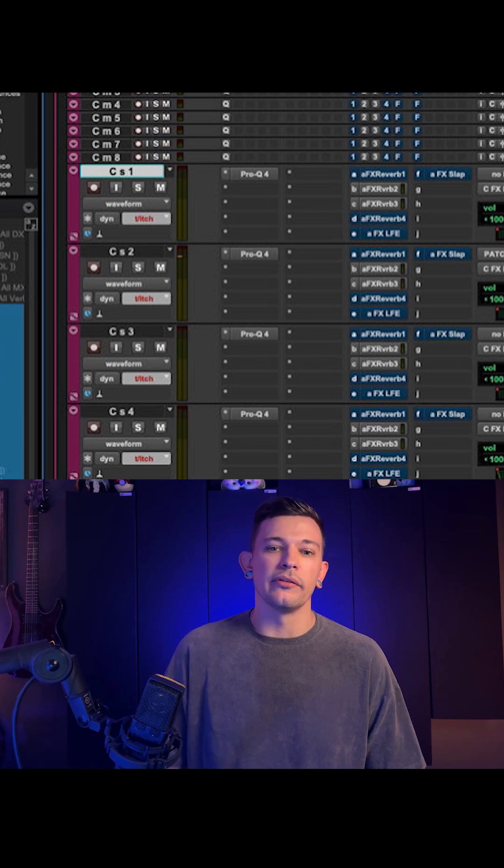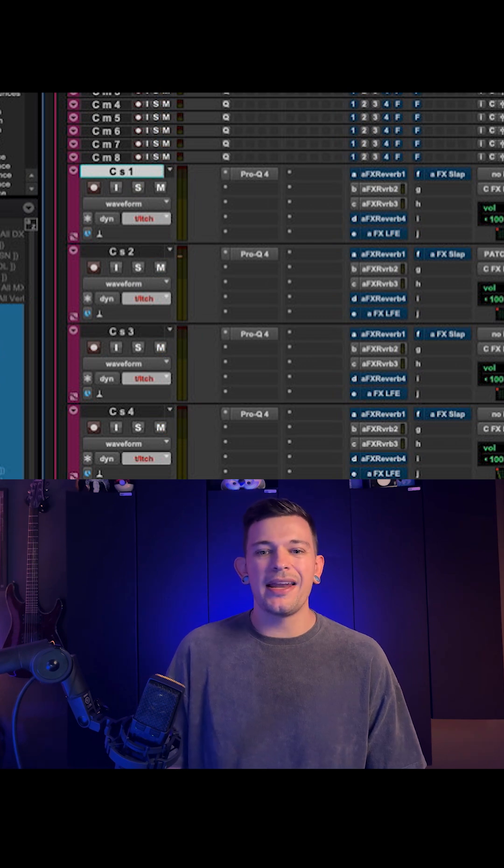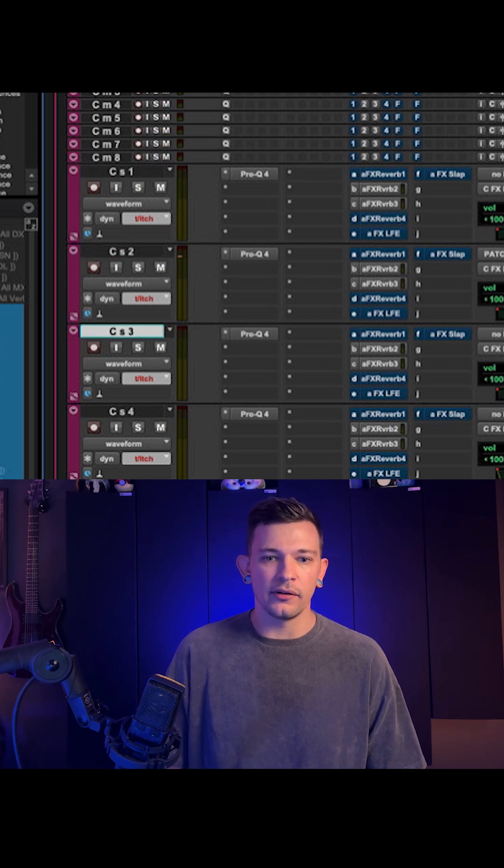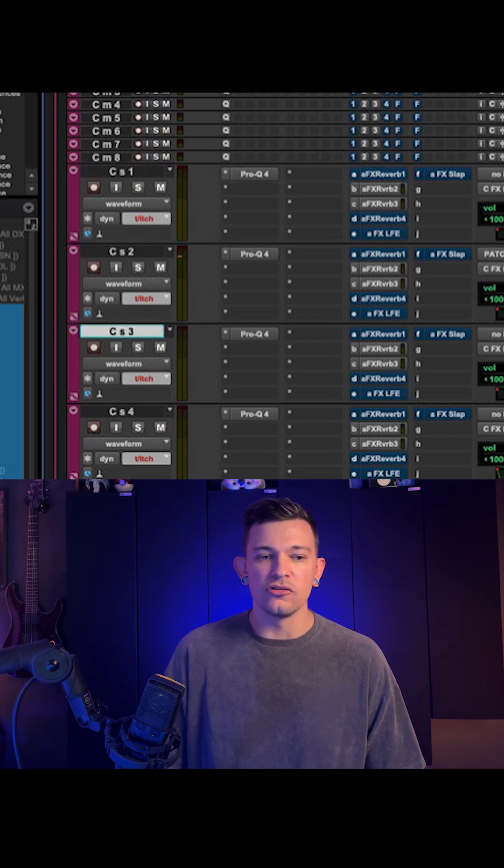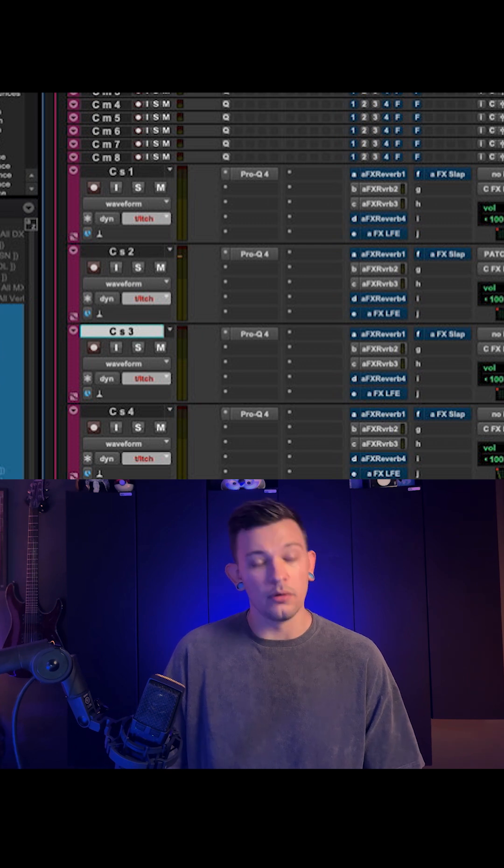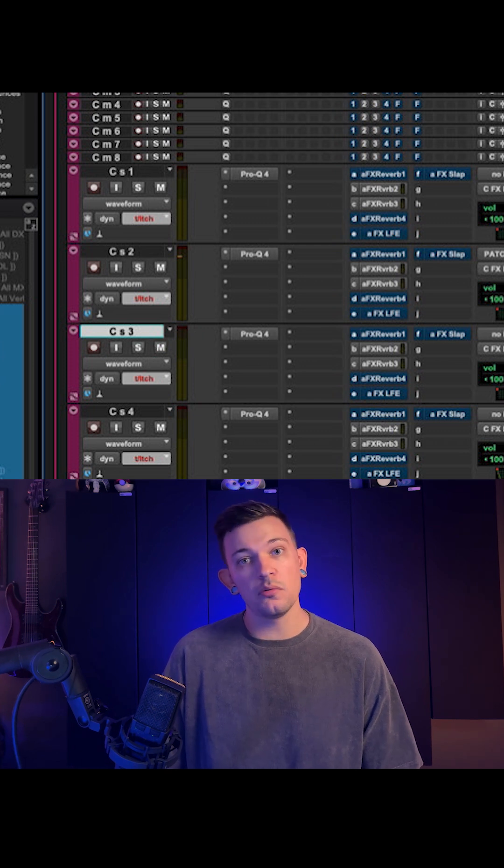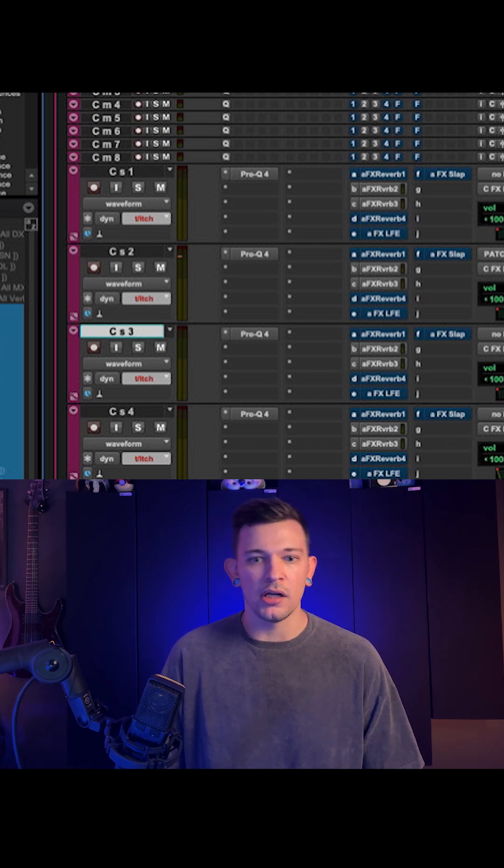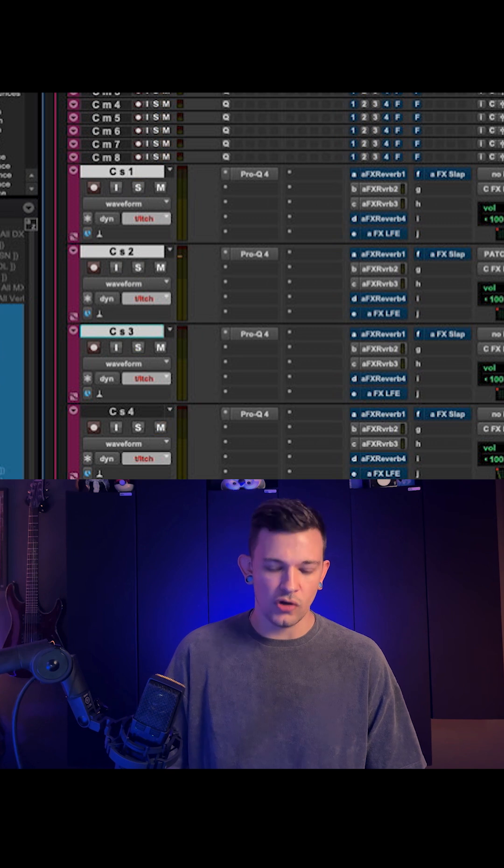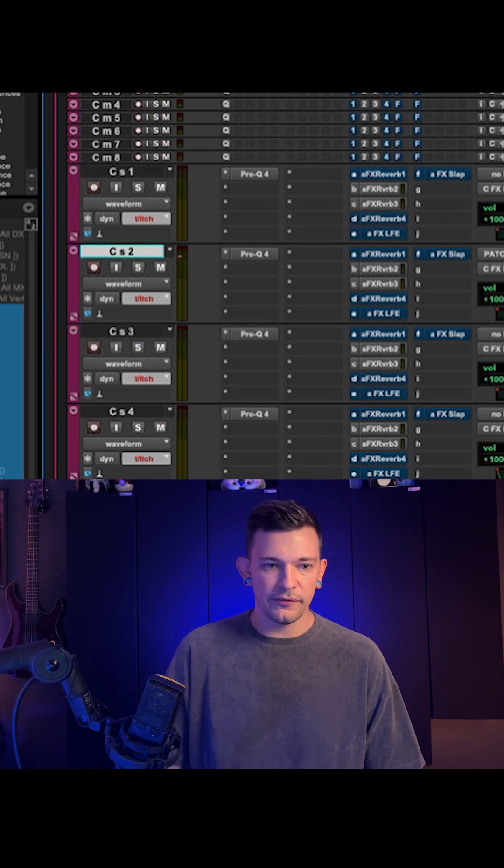Whereas I can click anywhere on my track as long as the track is selected, and Shift S to solo, Shift S again to un-solo, Shift M to mute, Shift M to unmute, make multiple selections, and solo or mute.